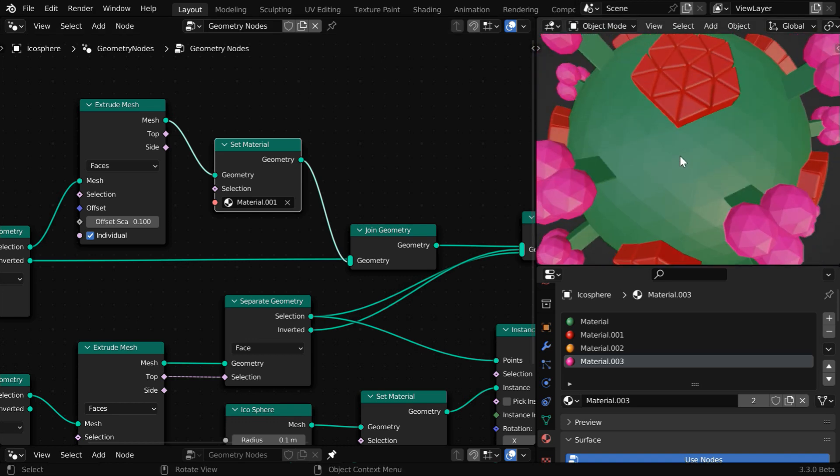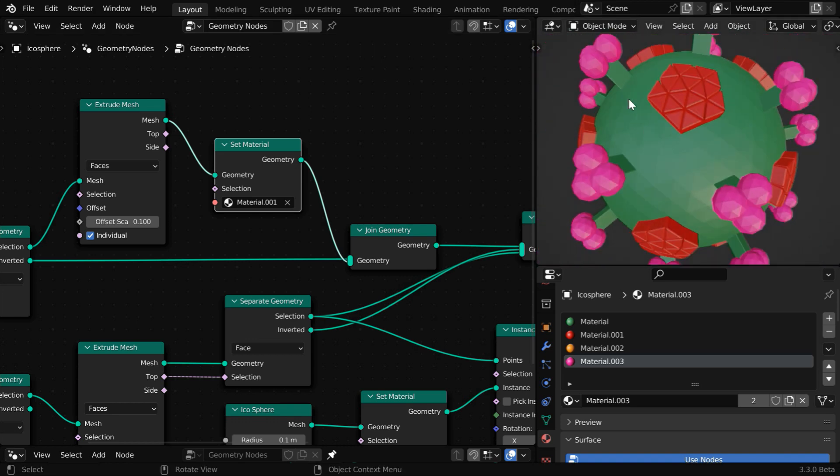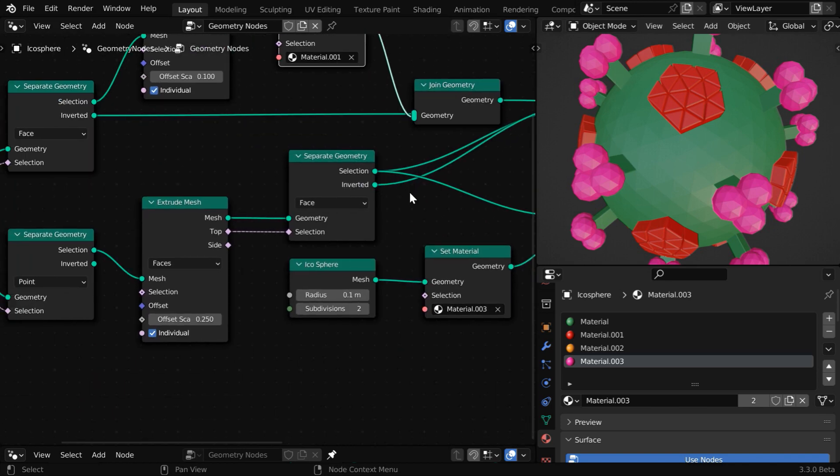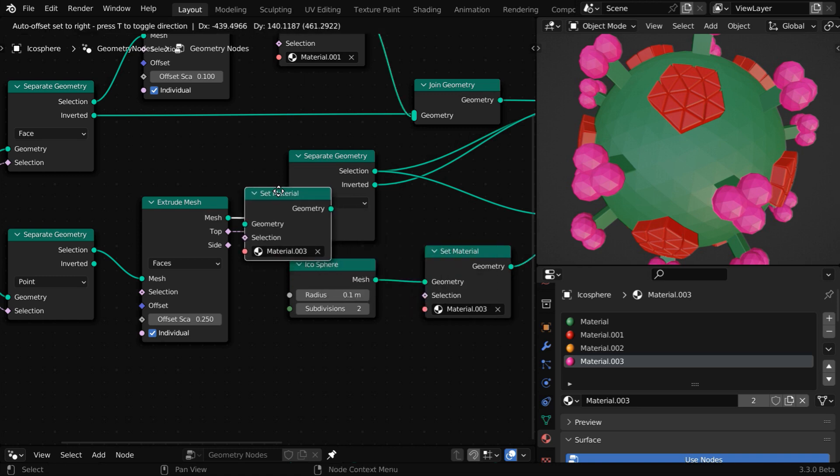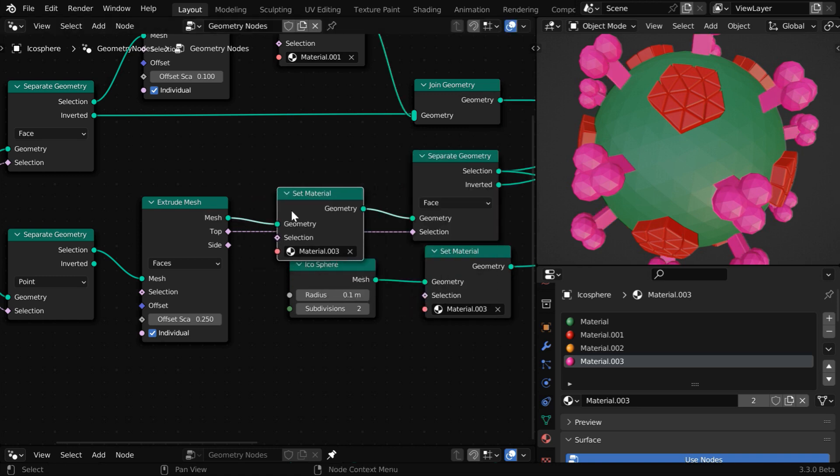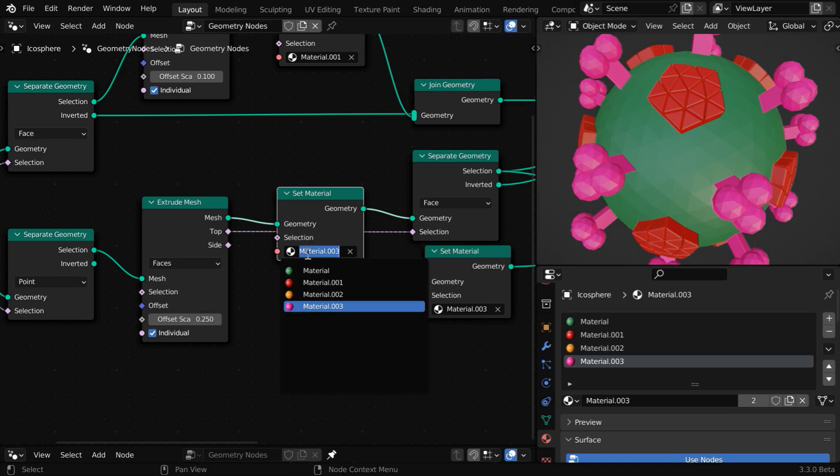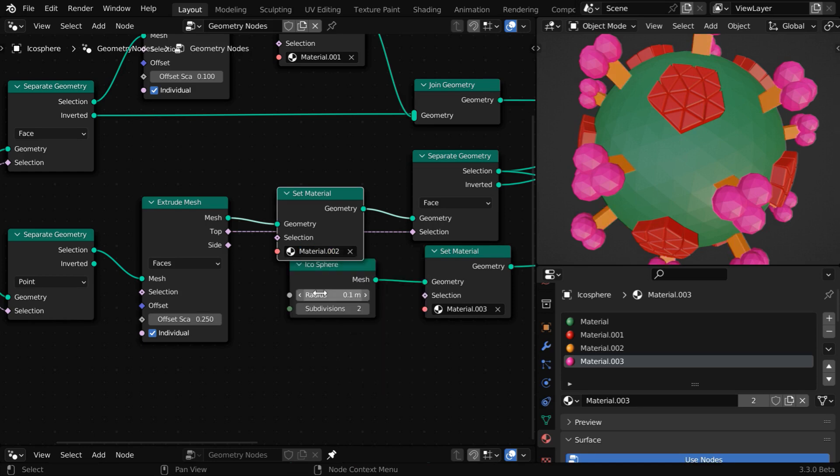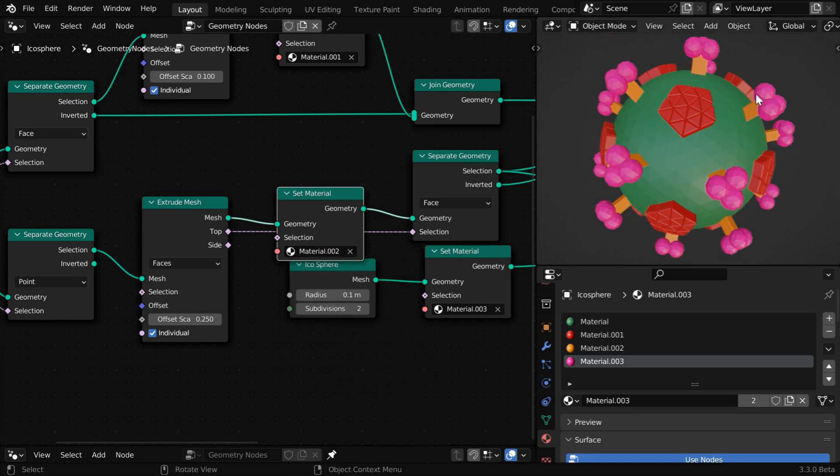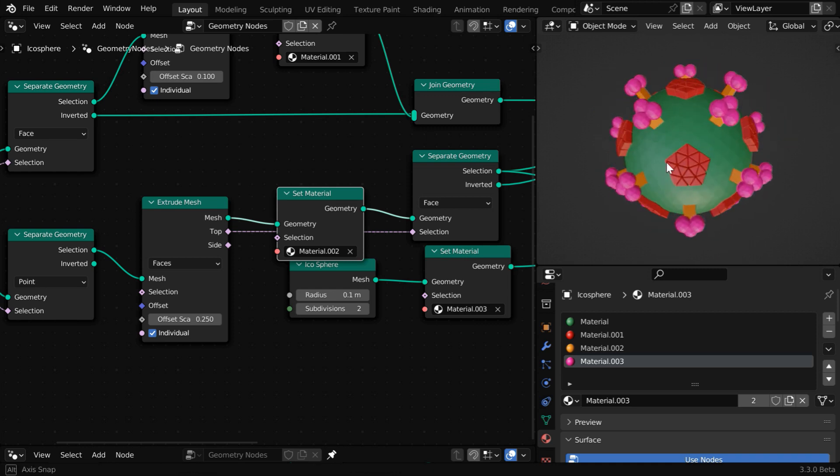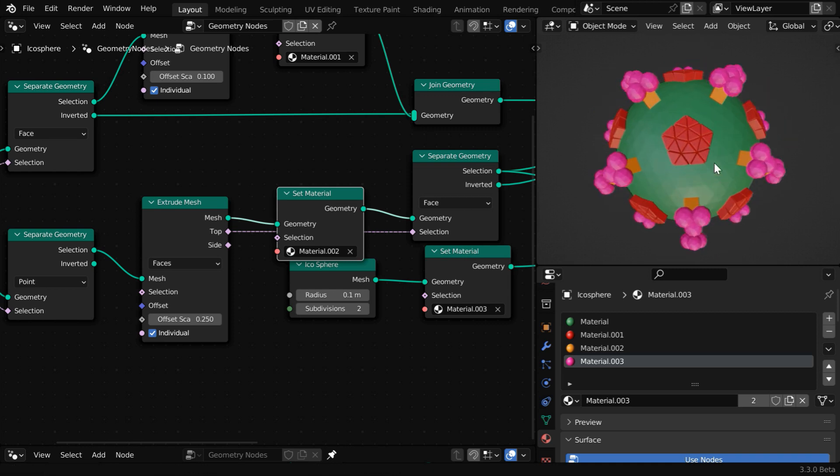Similarly, let's say we want to apply the fourth material for these triangular projections, and they are created by the second extrude node. So we need to attach one more set material node here and let us select the yellow material for this. This will change the material for these target parts as expected.